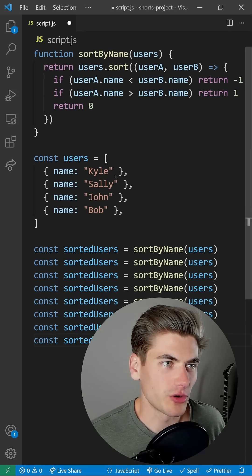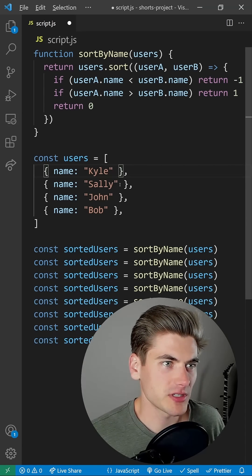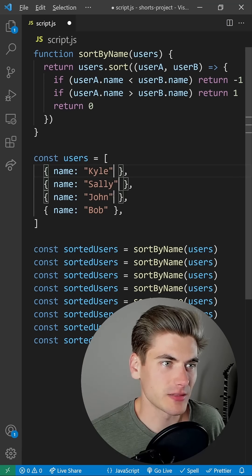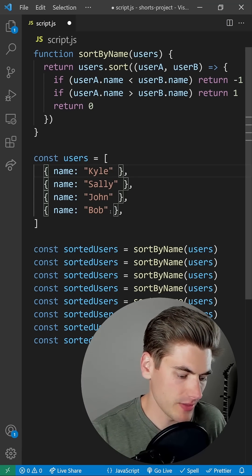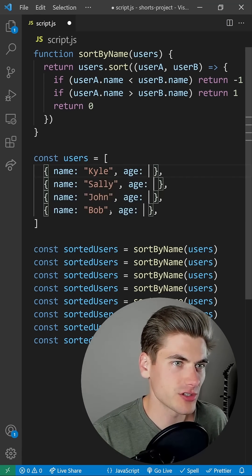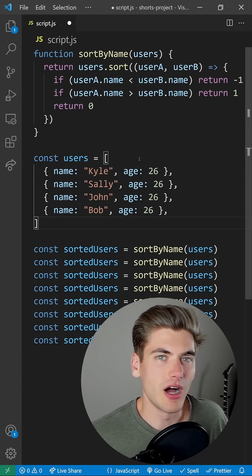You can also use Alt plus mouse click in order to select multiple lines, and then you can make changes on all those lines at once.